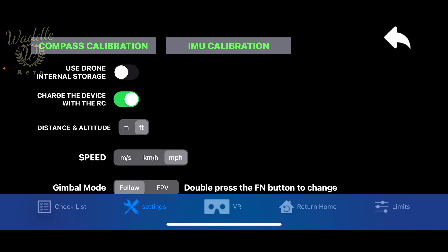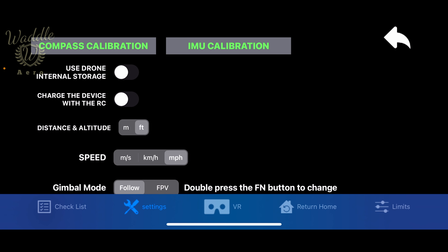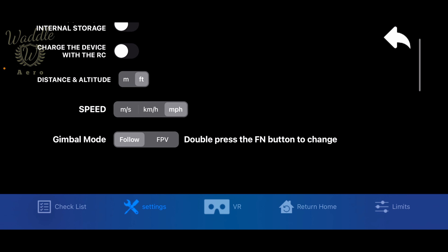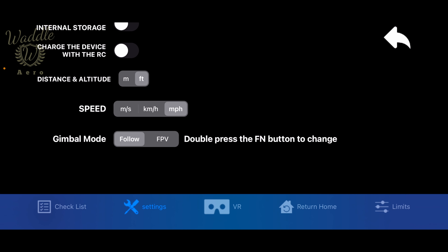Also set the device charging, which allows you to charge your phone from the controller. You can change your display settings for distance and altitude in meters or feet, and your speed in meters per second, kilometers per hour, or miles per hour.